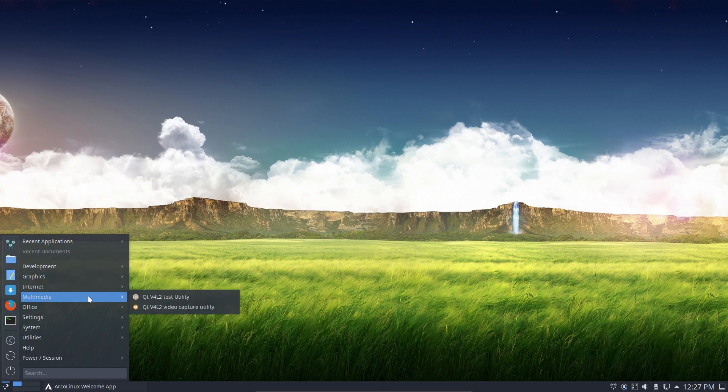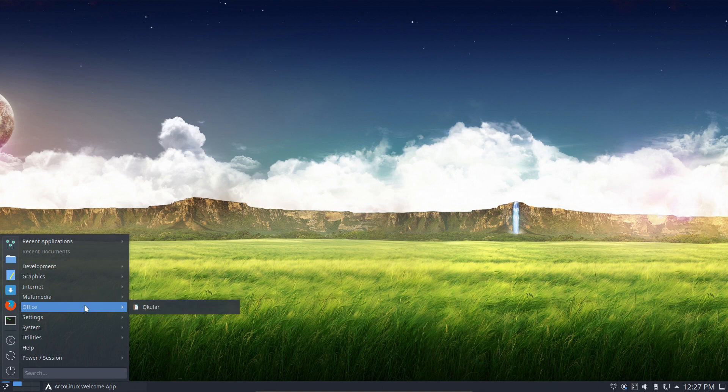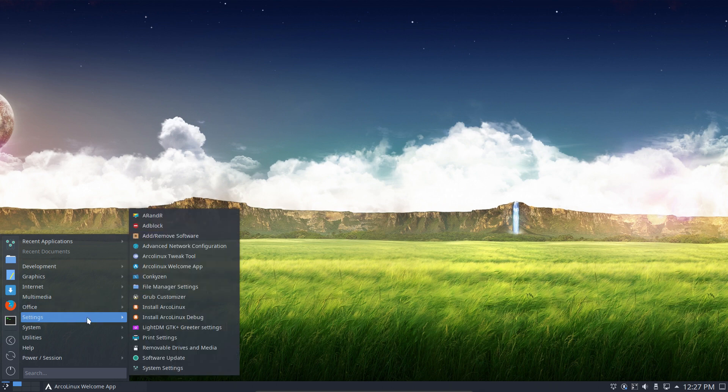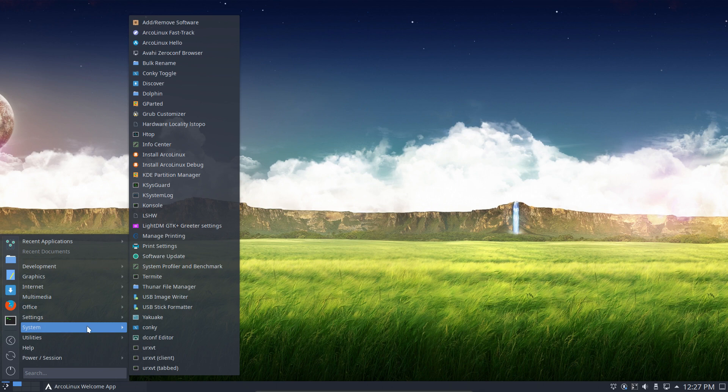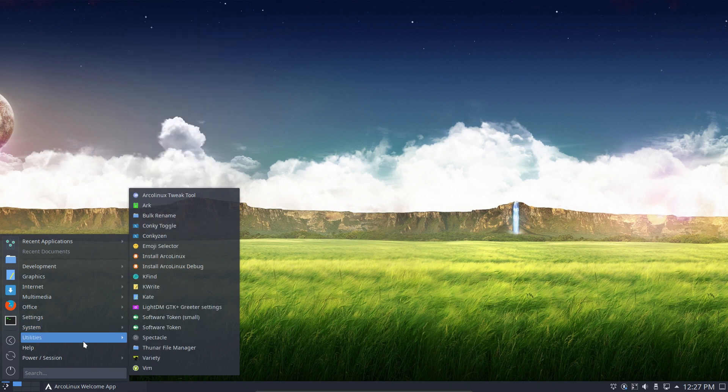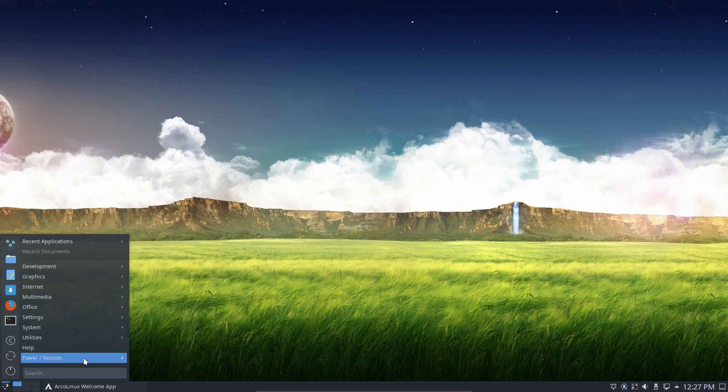It's a very minimal system. The point of ArcoLinux B is that you build it. If you're not ready to build it, then you download this. And this is our selection. That's what we think should be a minimal ISO. You think otherwise, you start building. ArcoLinuxB.com. It's all explained. It's super simple.